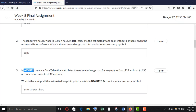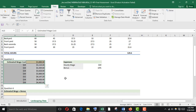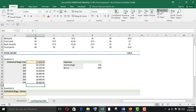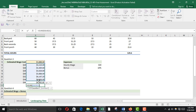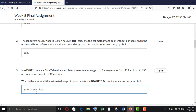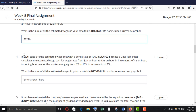What they want to know is the sum of all the estimated wages in the data table. Do not include a currency symbol. So B16 to B22 — I'm going to put an AUTOSUM function, select B16 to B22, press Enter. Copy it and paste it here.